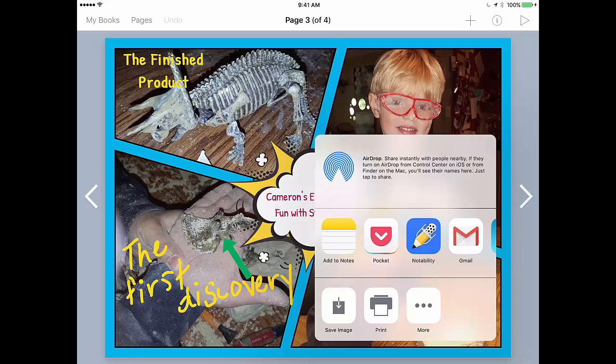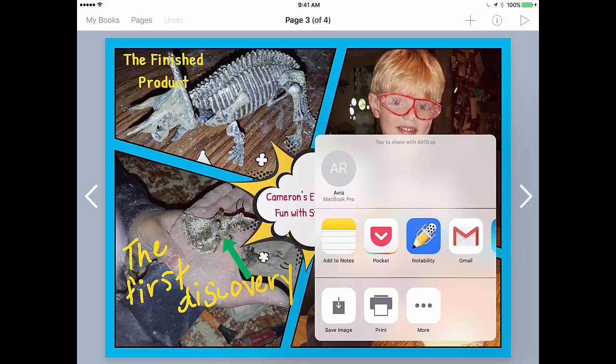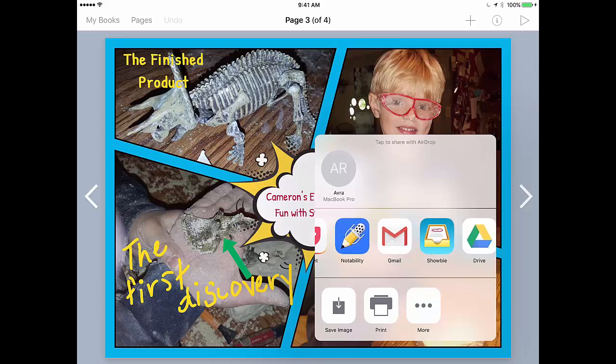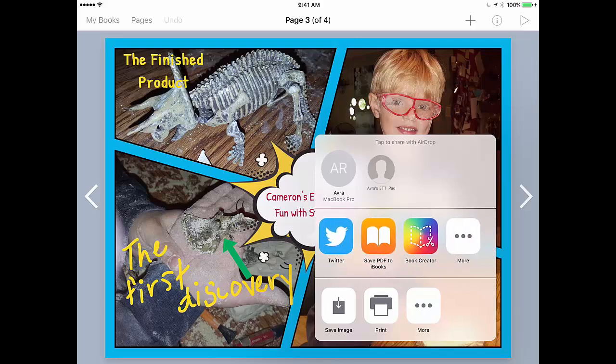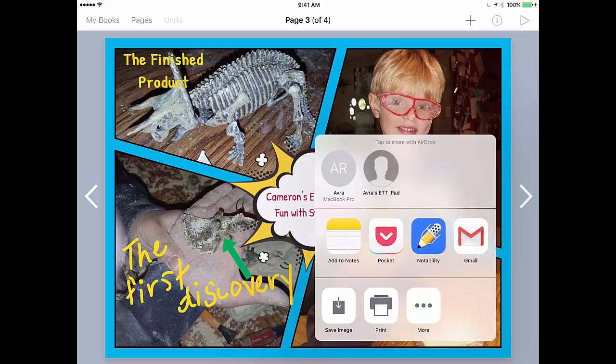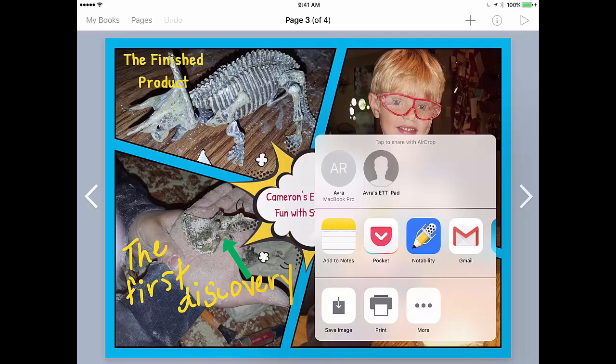When I tap on that, I get all sorts of options. I can AirDrop this single page as an image to my MacBook. I can save the image directly to the camera roll, or I can also push it out to any number of apps. This is a feature that I'm loving because with kids it's something that they can easily create — just a single page — that then could be submitted into, for example, a Seesaw class or into a Google slideshow or into Google Classroom.